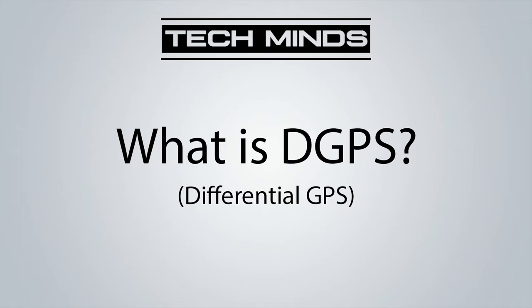Hi and welcome back to another TechMinds video. Today we're going to be taking a look at decoding DGPS signals using an SDR Play RSP-DX and using the Multi-PSK software to decode these packets of data.